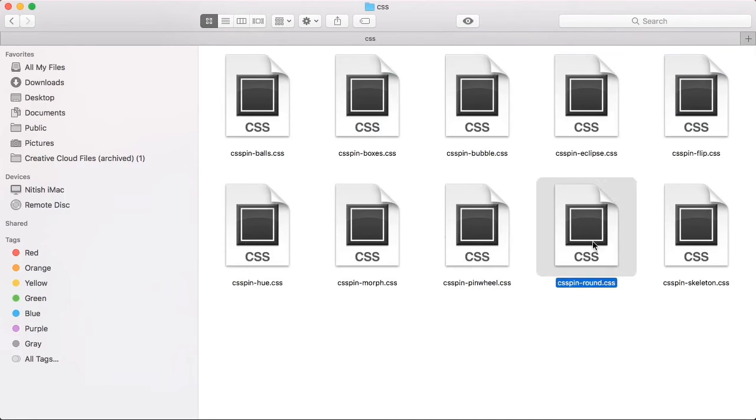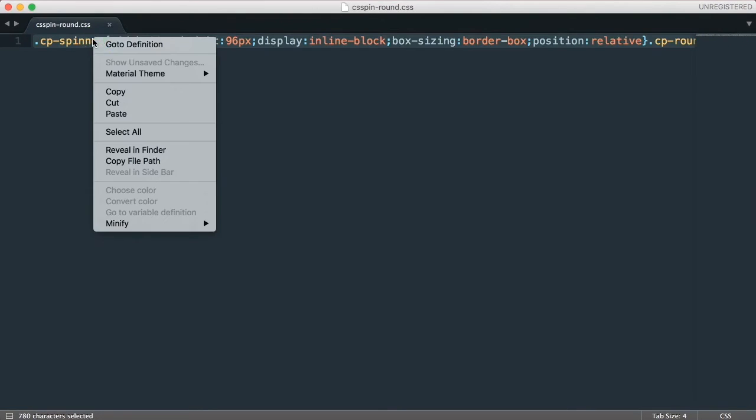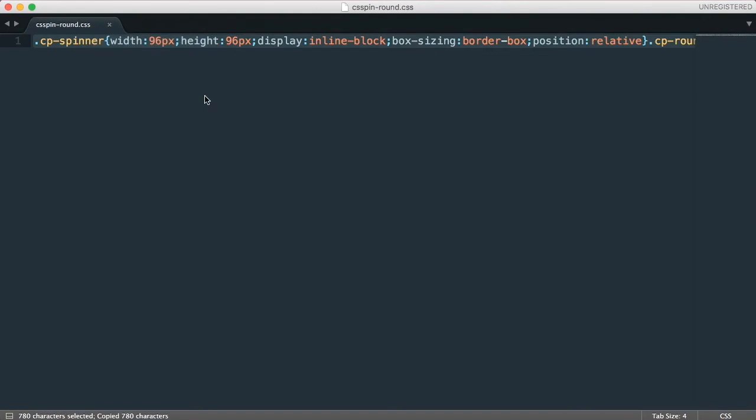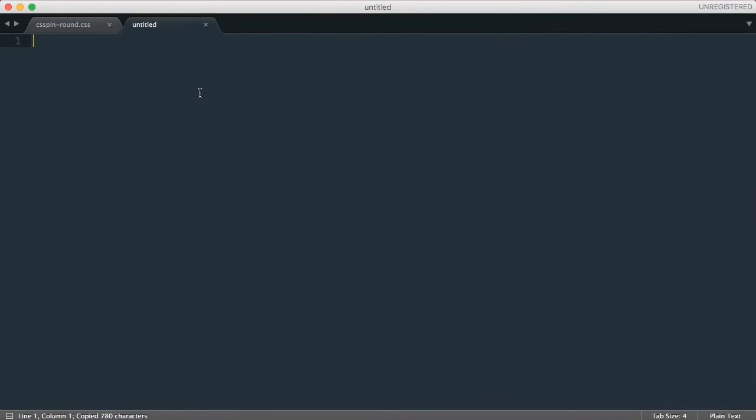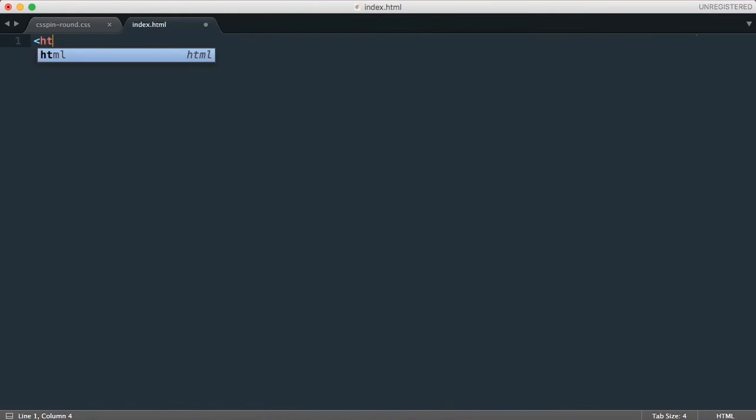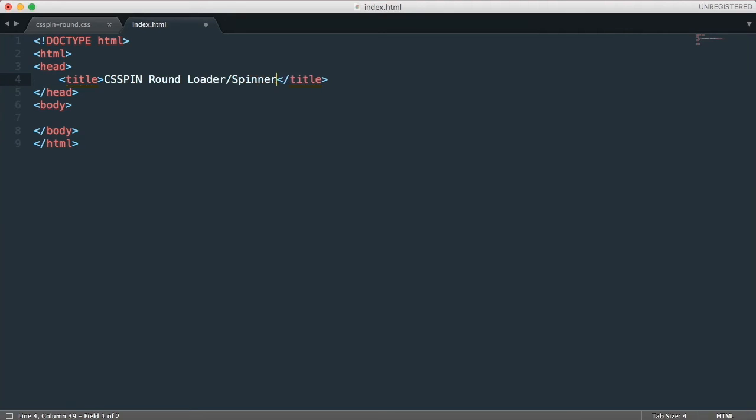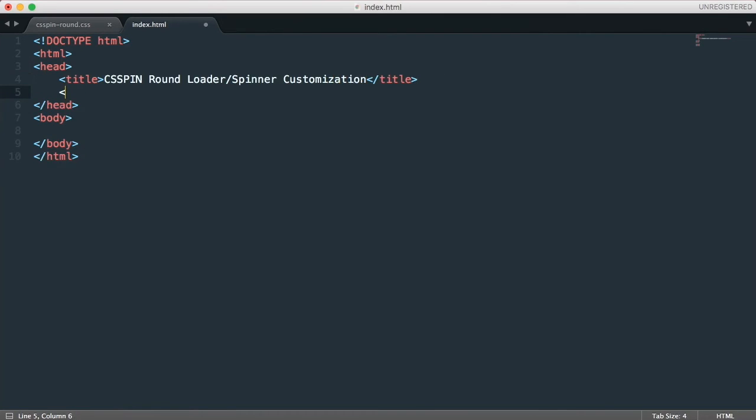CSS pin hyphen round dot CSS which we have compiled to. Let's go with this code and create a new HTML file. Okay, I can just create a file on my desktop. I'm going to put some title. Okay, let's put the style tag and paste that code.